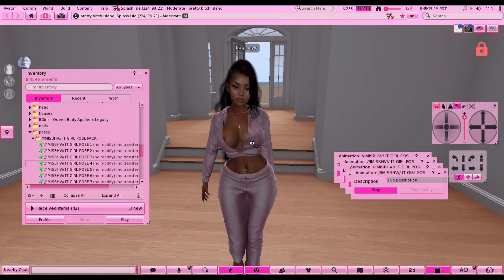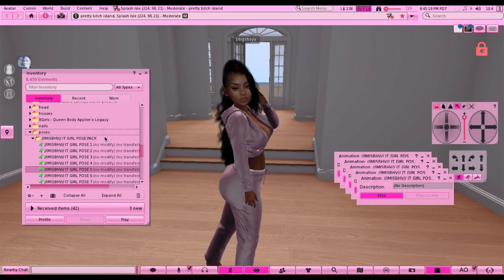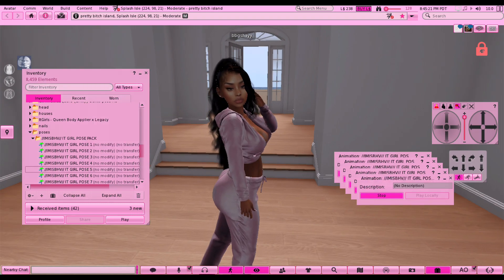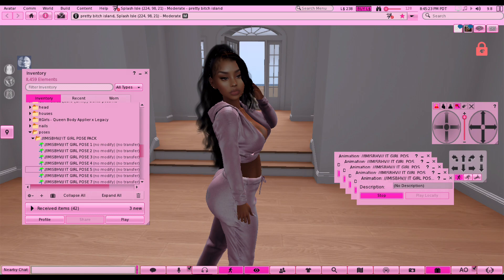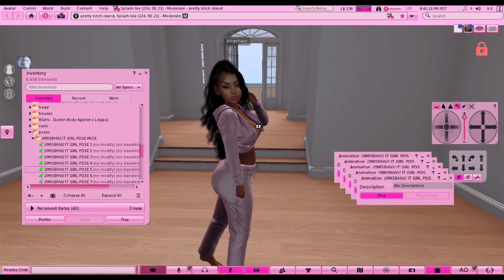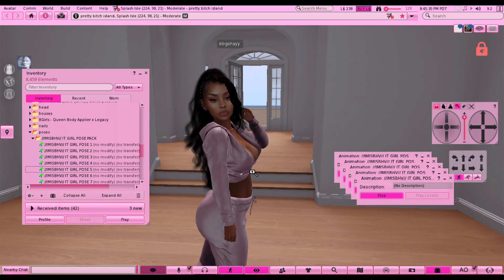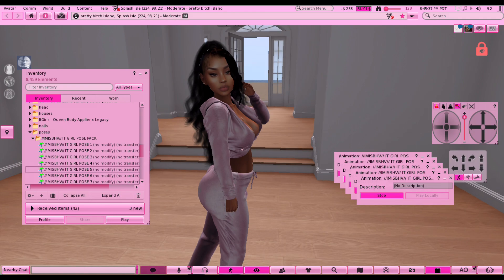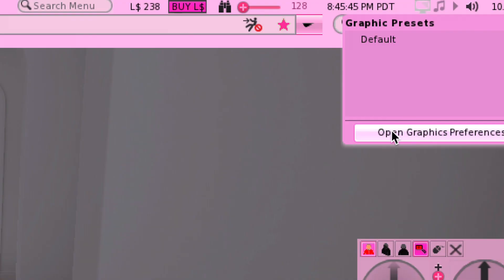These poses are really good - you can get some really cute ones. I'm gonna use this one for today. I really like it. I'm putting the camera angle where I want the picture to be, just like this, and now we are going to do the graphics settings.